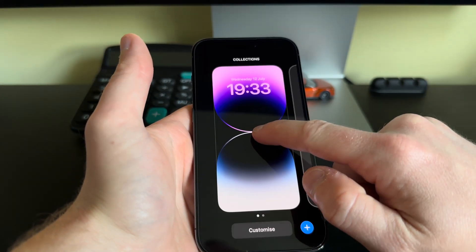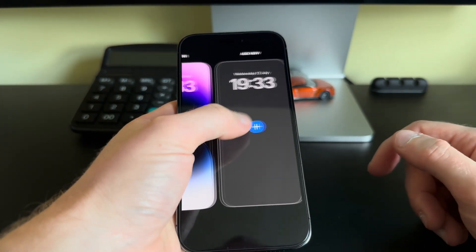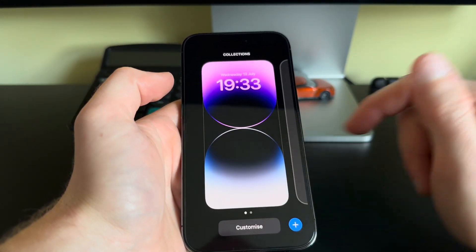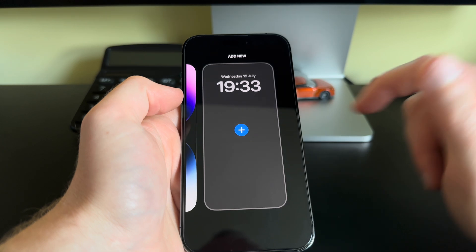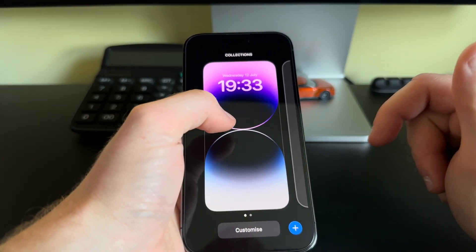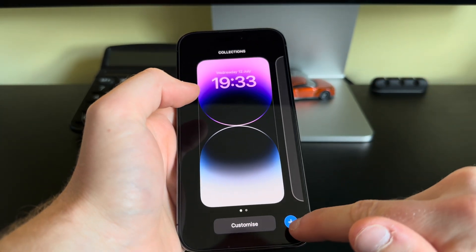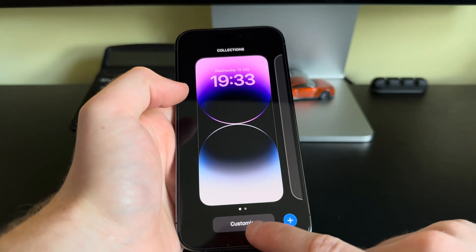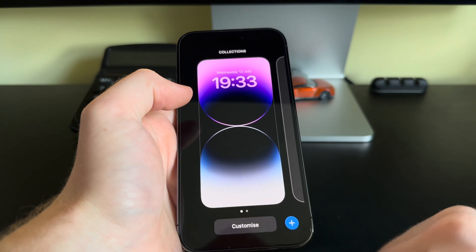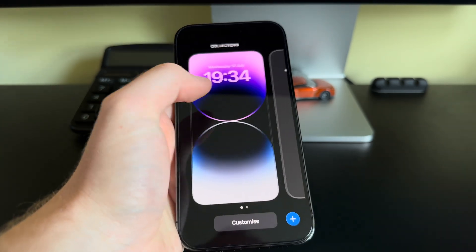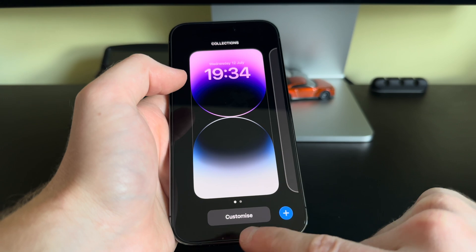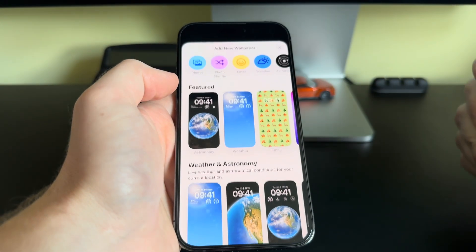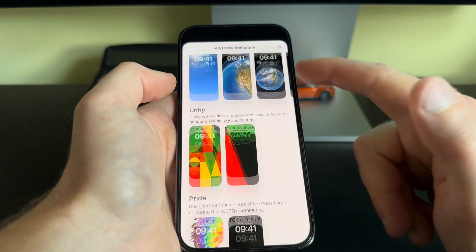Hold your finger on the lock screen and you'll be presented with a screen similar to this. Here we can view all our wallpapers, quickly make one the active wallpaper, add a new wallpaper, and we can customize the selected wallpaper.